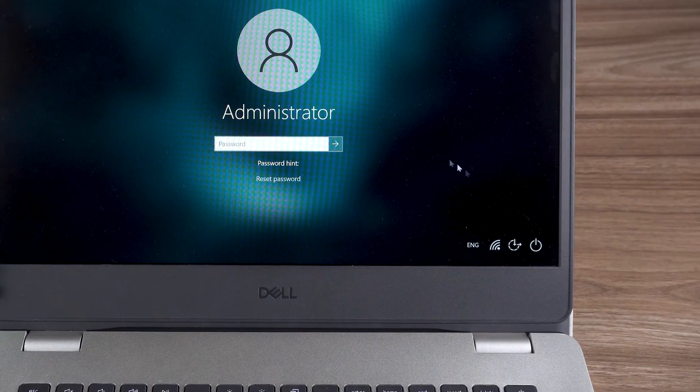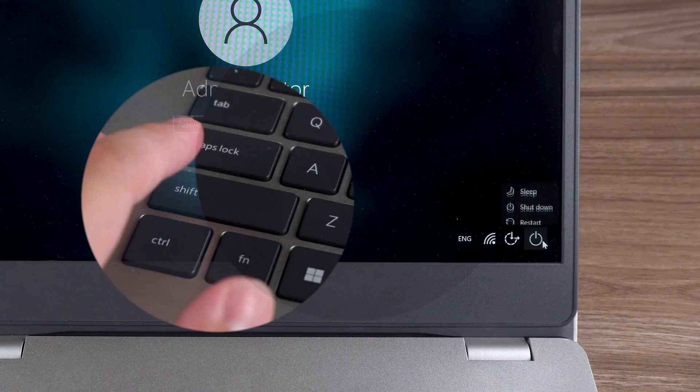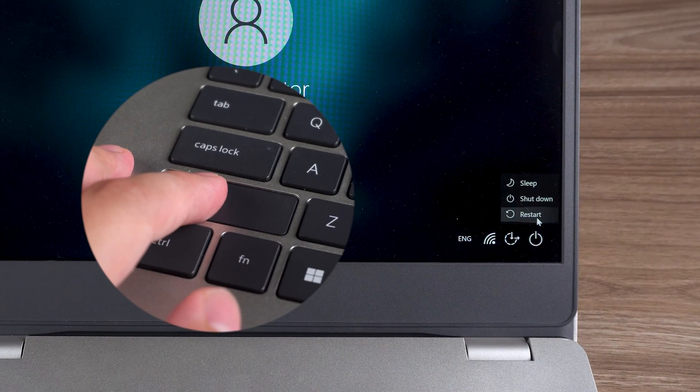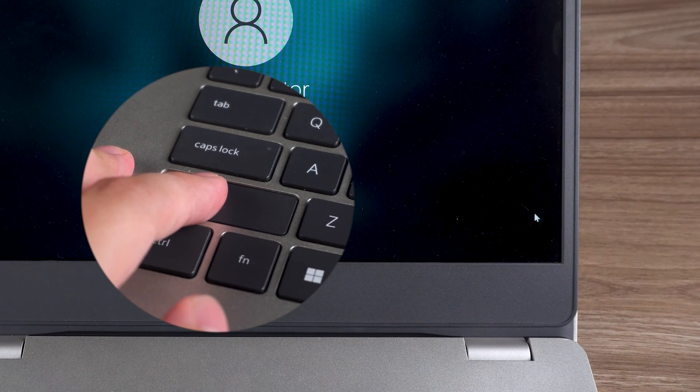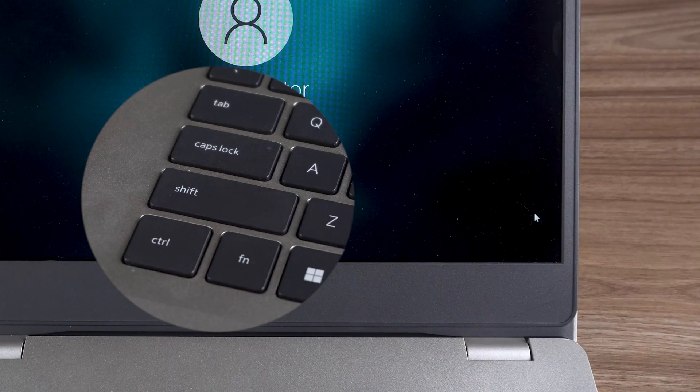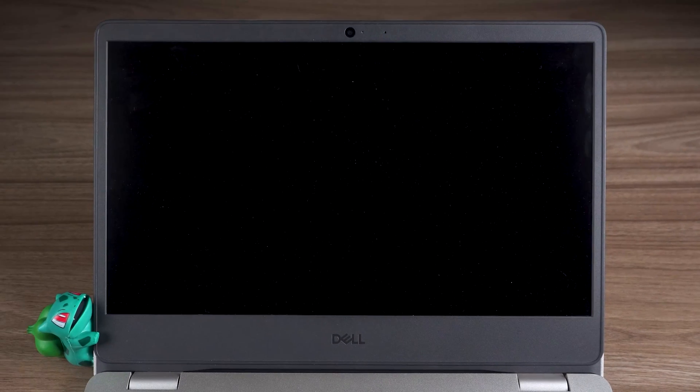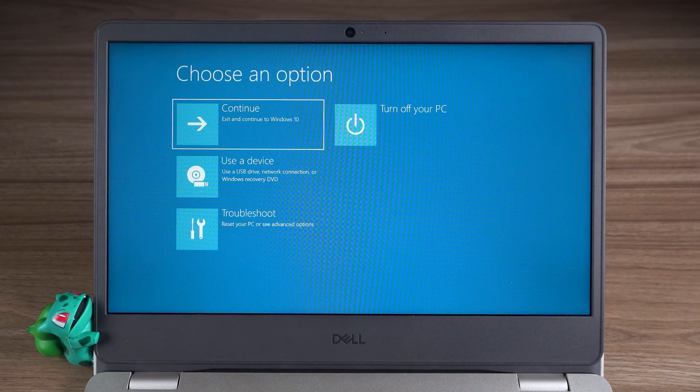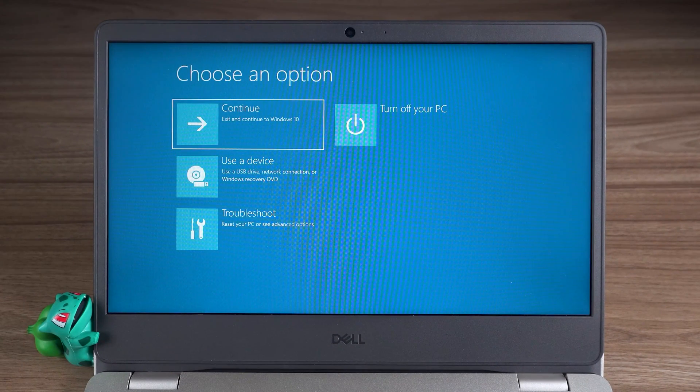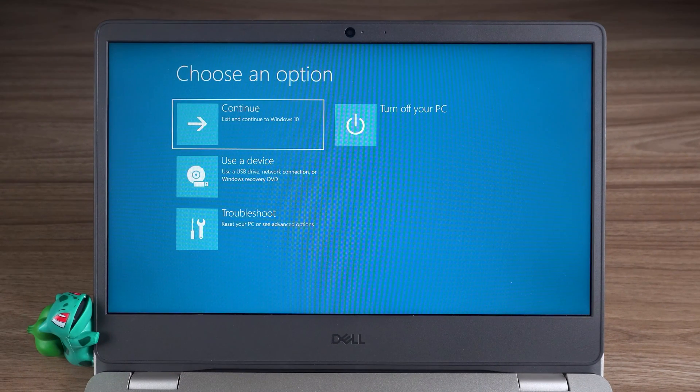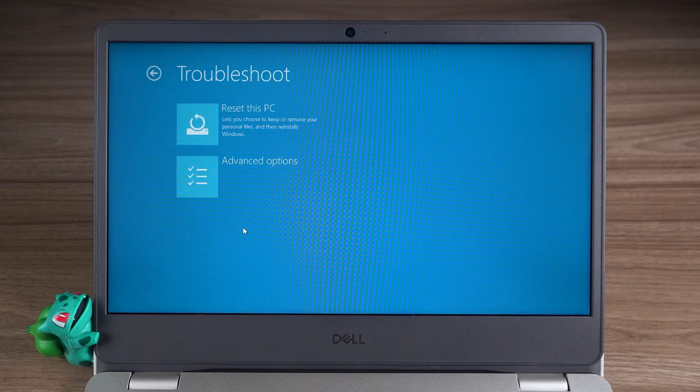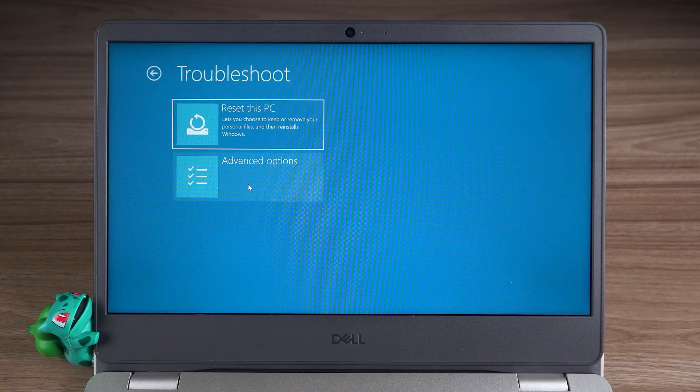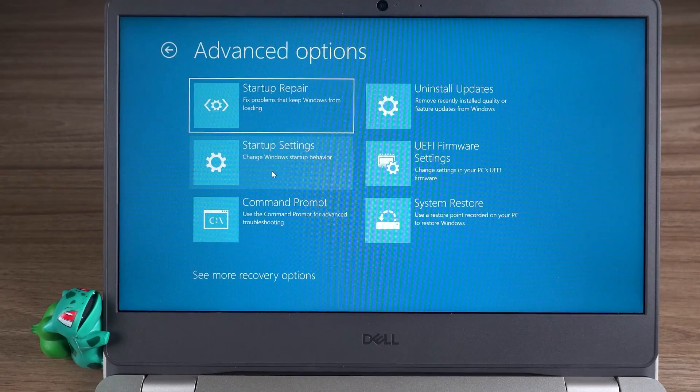In the login screen, you need to hold down the Shift key and then click the Restart option. This opens the Windows Advanced Startup options. In Advanced Startup, you need to select Troubleshoot Advanced Options.